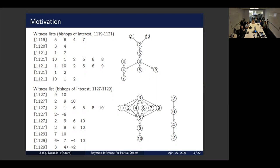Do you use the raw data or just the figure like that? So the witness lists are our observations in the model, and the intersection order is the underlying partial order. Basically, we assume the witness lists are generated from the partial order. And similarly, we also constructed a summary intersection order for the second witness list.